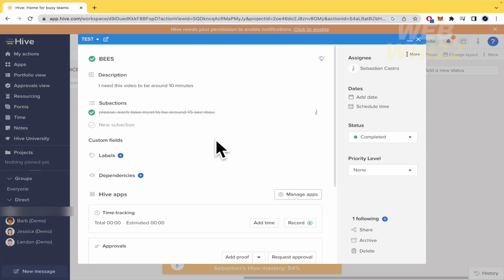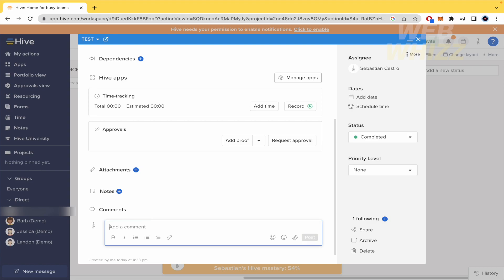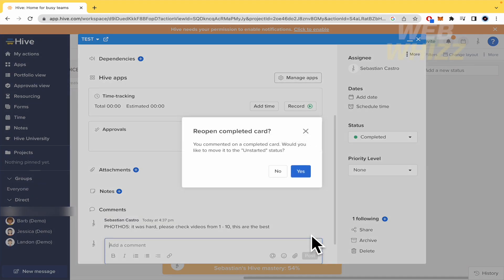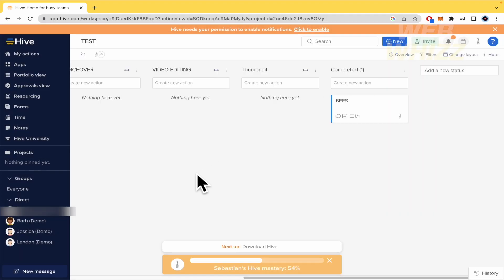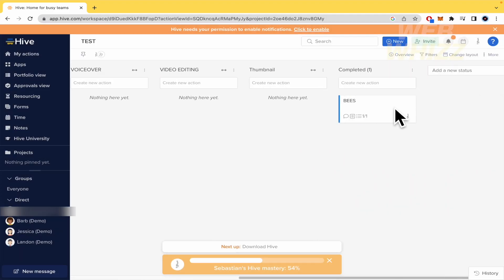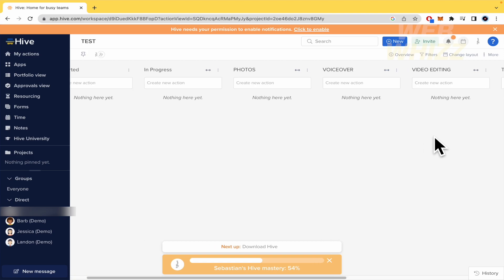And also you can open your action and write some comments. So, I don't know, people from photos. It was hard. Please check videos from 1 to 10. These are the best. So, when the person in video editing opens the action, he's going to know that those videos are better. And there is no need to send an email or a WhatsApp or whatever not. All of this info is going to be here inside Hive. So, that's why Hive is so important because this is going to allow you to have all that here. And even send some messages here inside Hive too. So, you don't need any other platform.